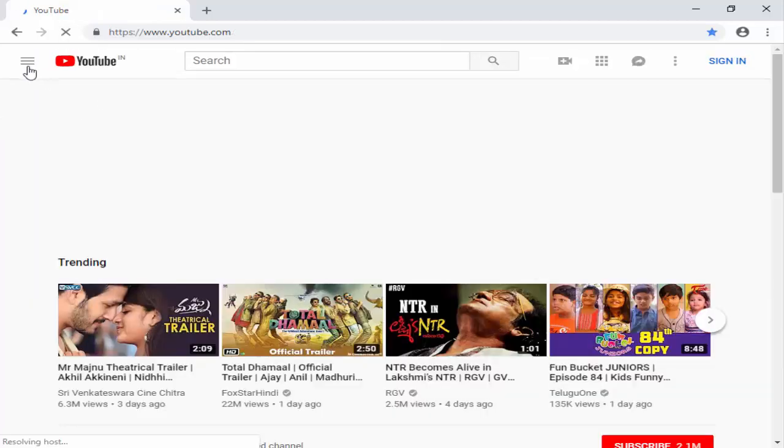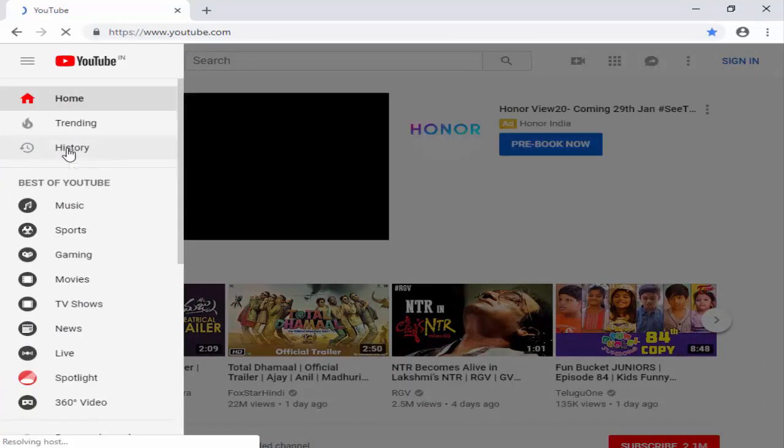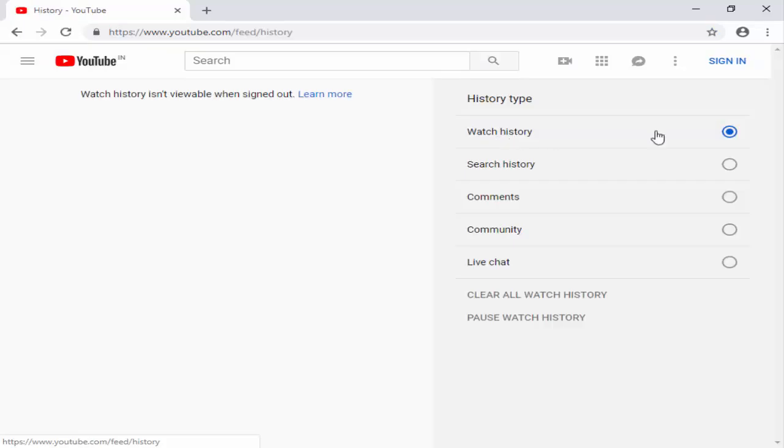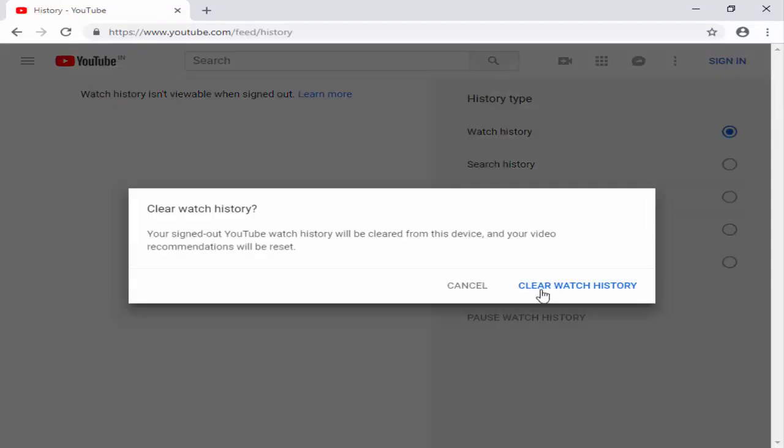Now you select these three lines. Click on History. You select History. Next, click on Clear All Watch History. Click on Clear Watch History.